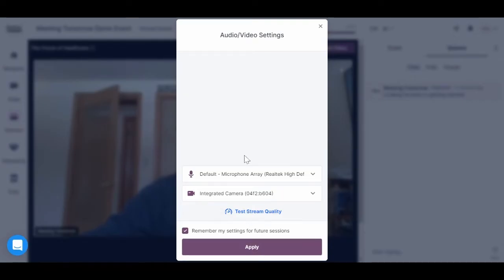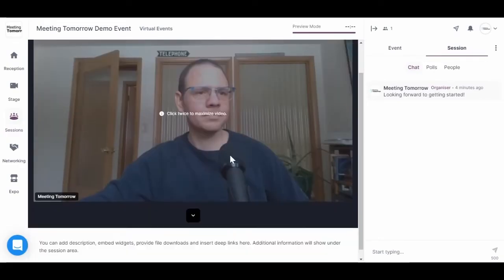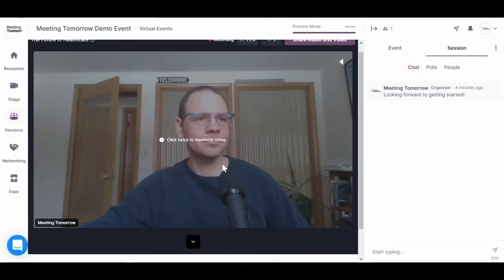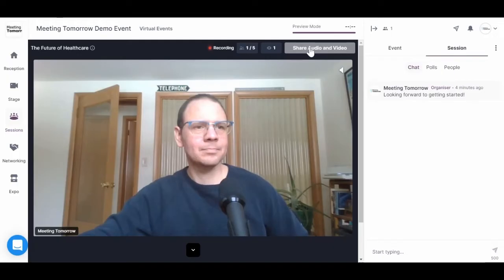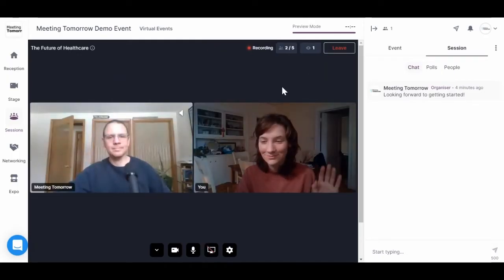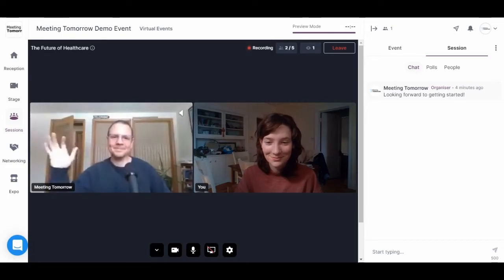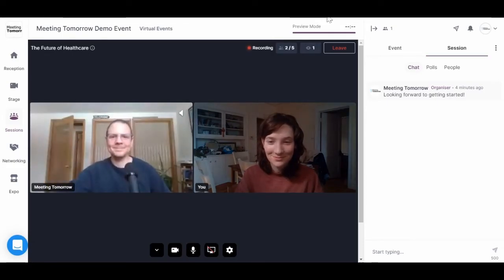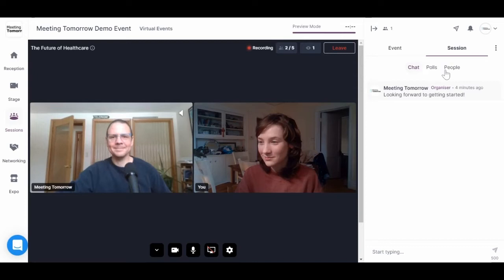To join them, I hit request to share audio and video, choose my settings, and then Pat, the moderator, is going to allow me up on screen to join the discussion. This is how you can ask questions, share comments and ideas, and connect with other attendees in the session. You can also participate in the session with the session chat on the right.